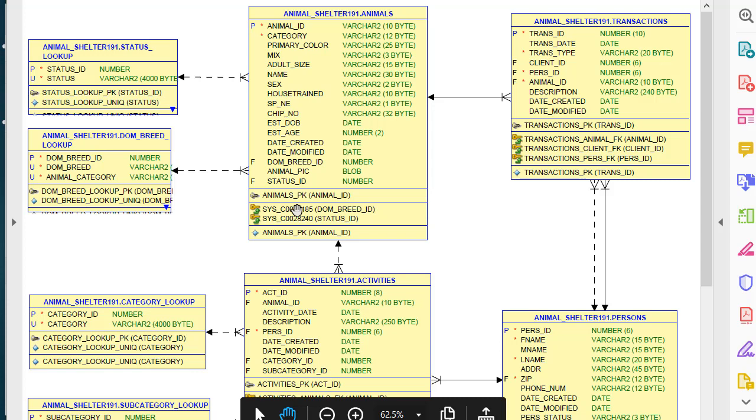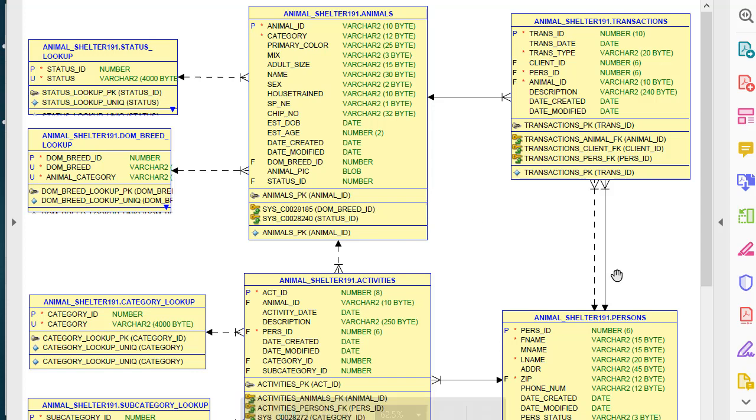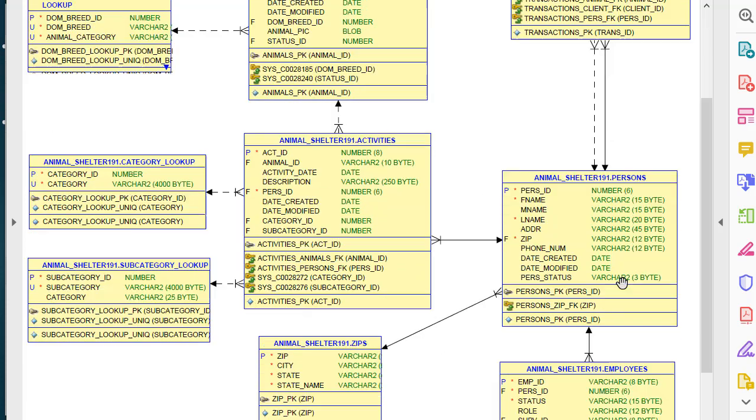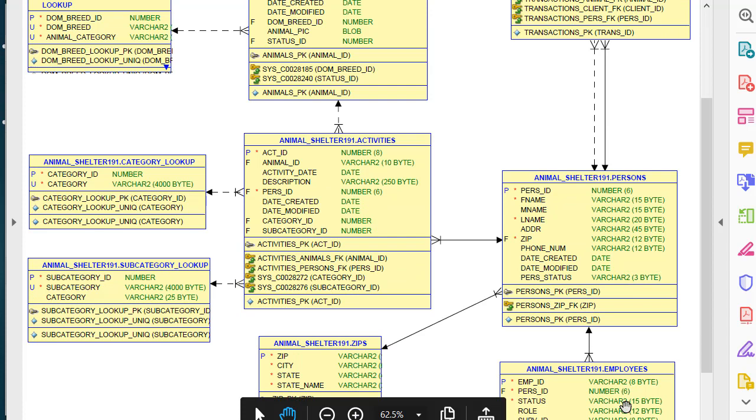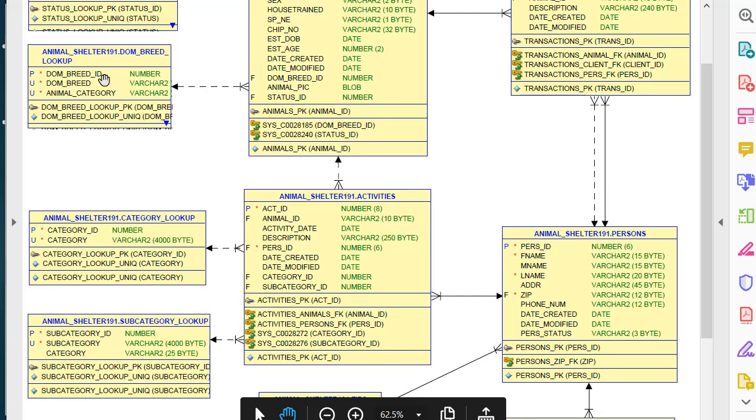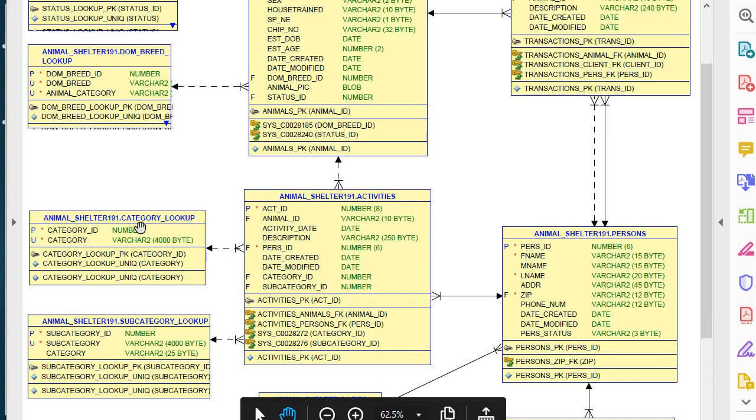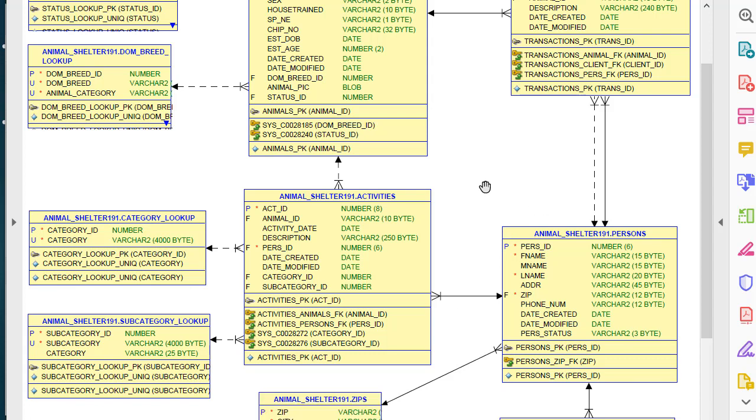So we have a form and report for animals, for persons, and for employees. And we have some data maintenance reports and forms for zip code, dominant breed, and animal status. We don't have reports and forms for the category and subcategory that are used in the activities, such as doing a medical exam or training or grooming for an animal.